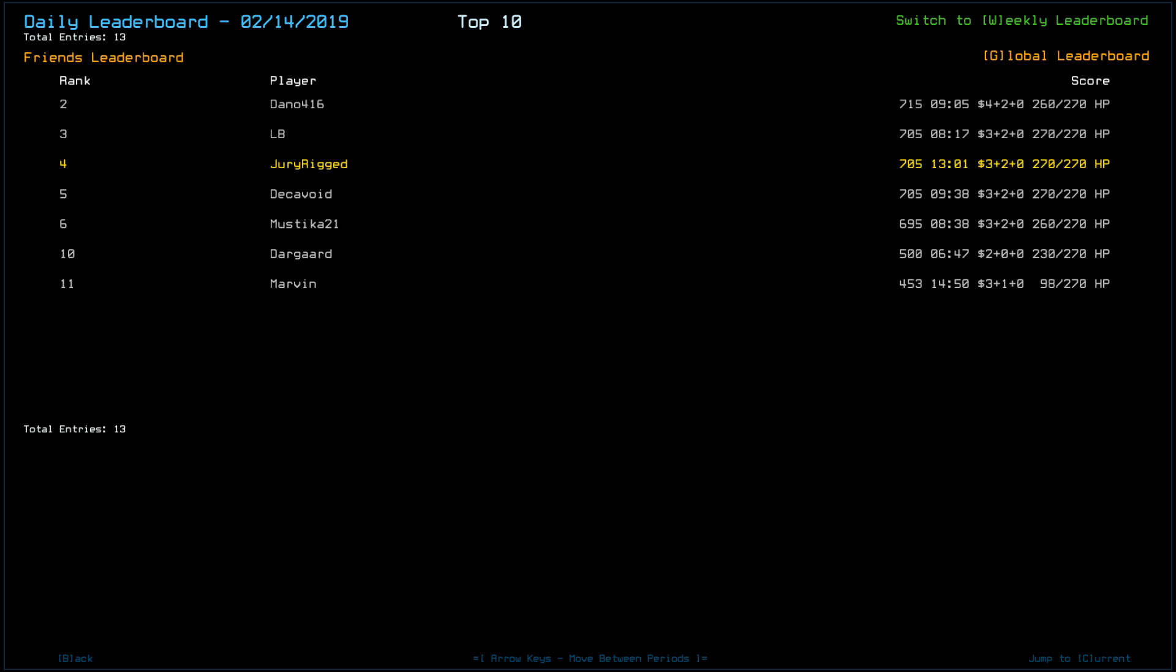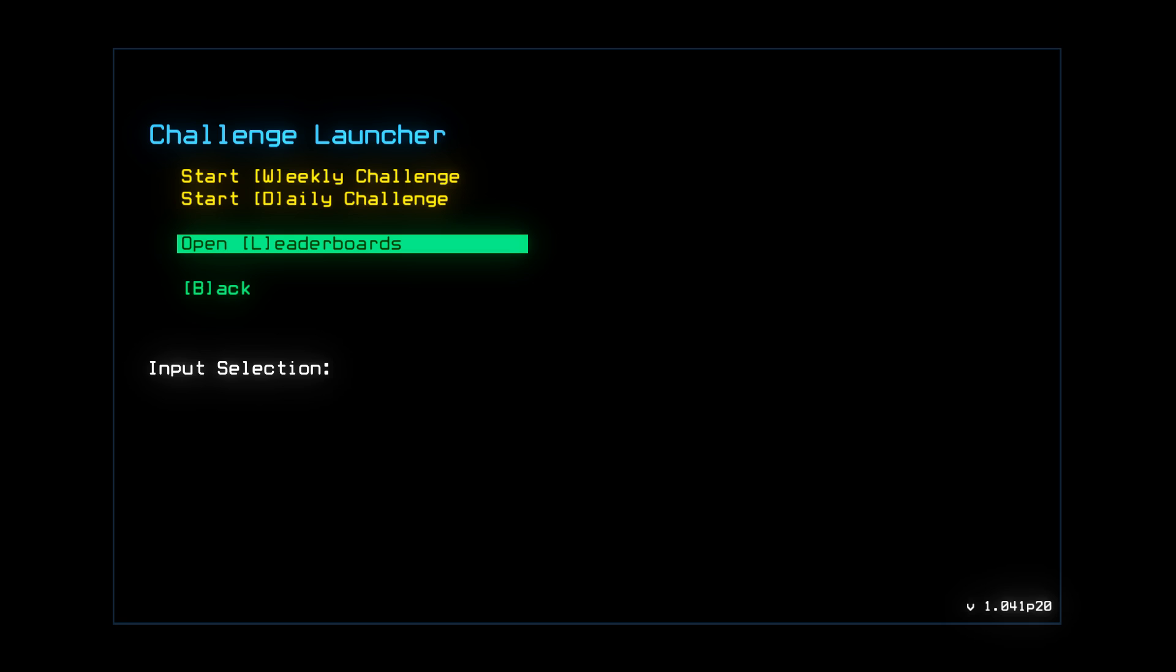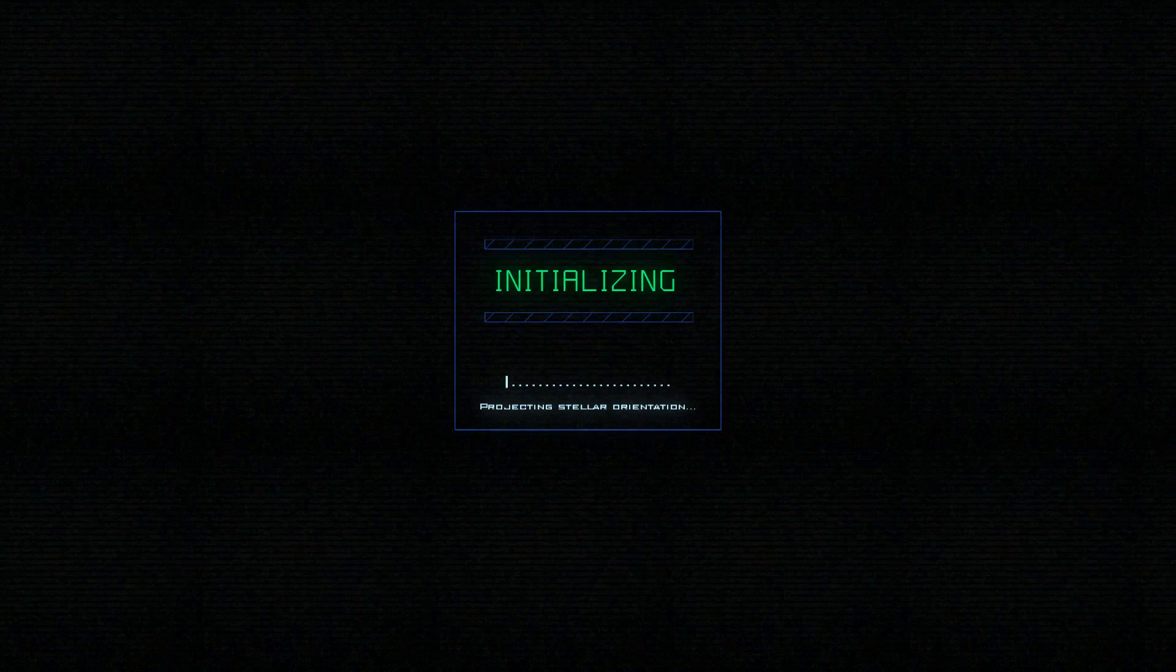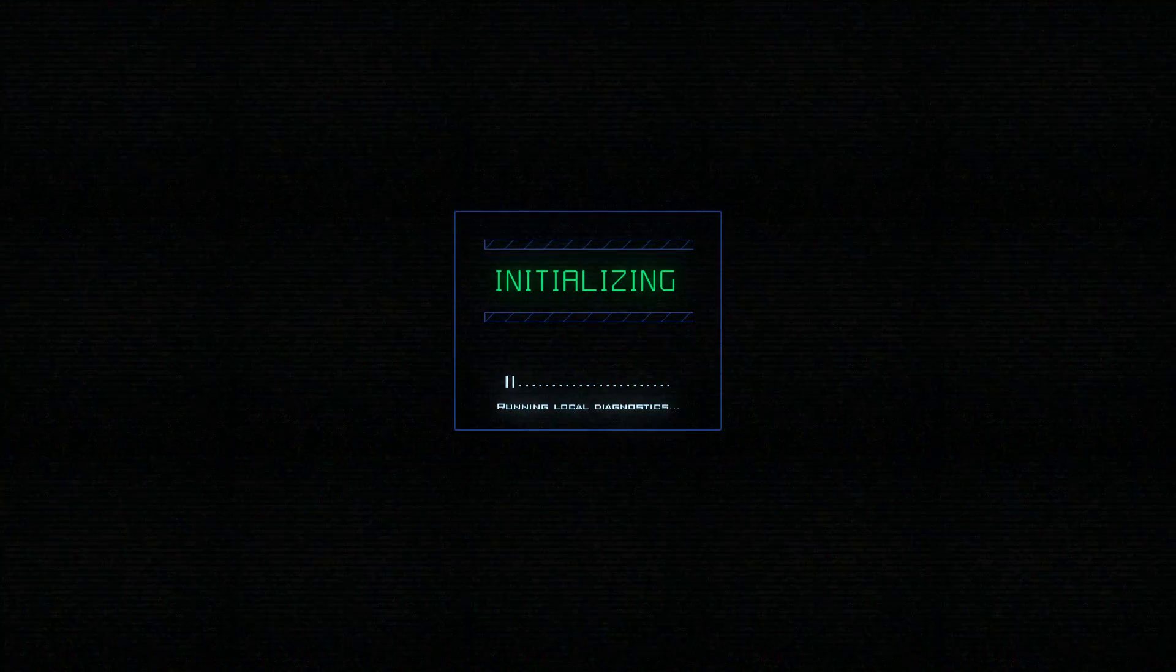And for the friends list, we also have Marvin in 11th with a 453, taking a lot of damage. Not sure from what.